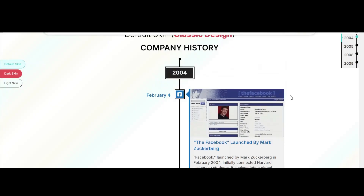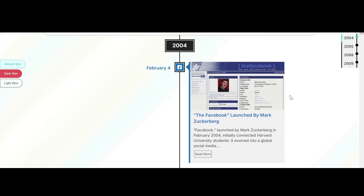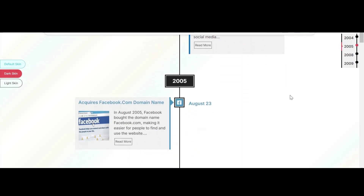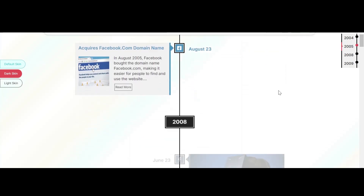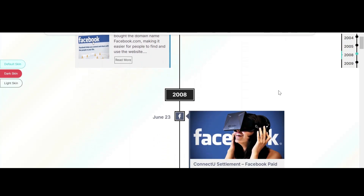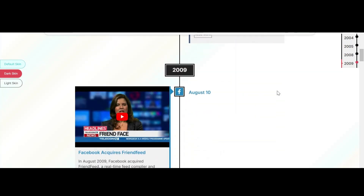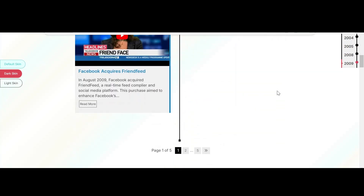Do you think how you present your company's history on the About Us page is as effective as it should be? Well, you don't have to worry anymore because in today's video, I am going to show you how you can display your company history effectively using Cool Timeline.